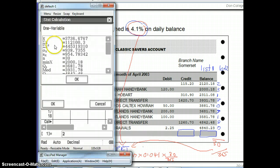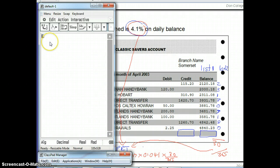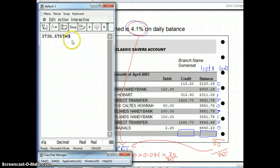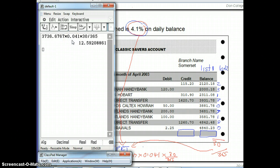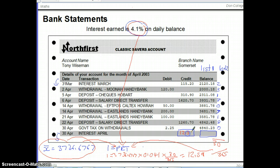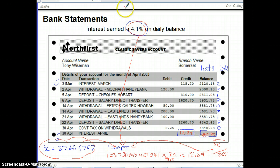Enter that into your calculator and the result is $12.59. That is the amount of interest earned, which gets added to the account balance.